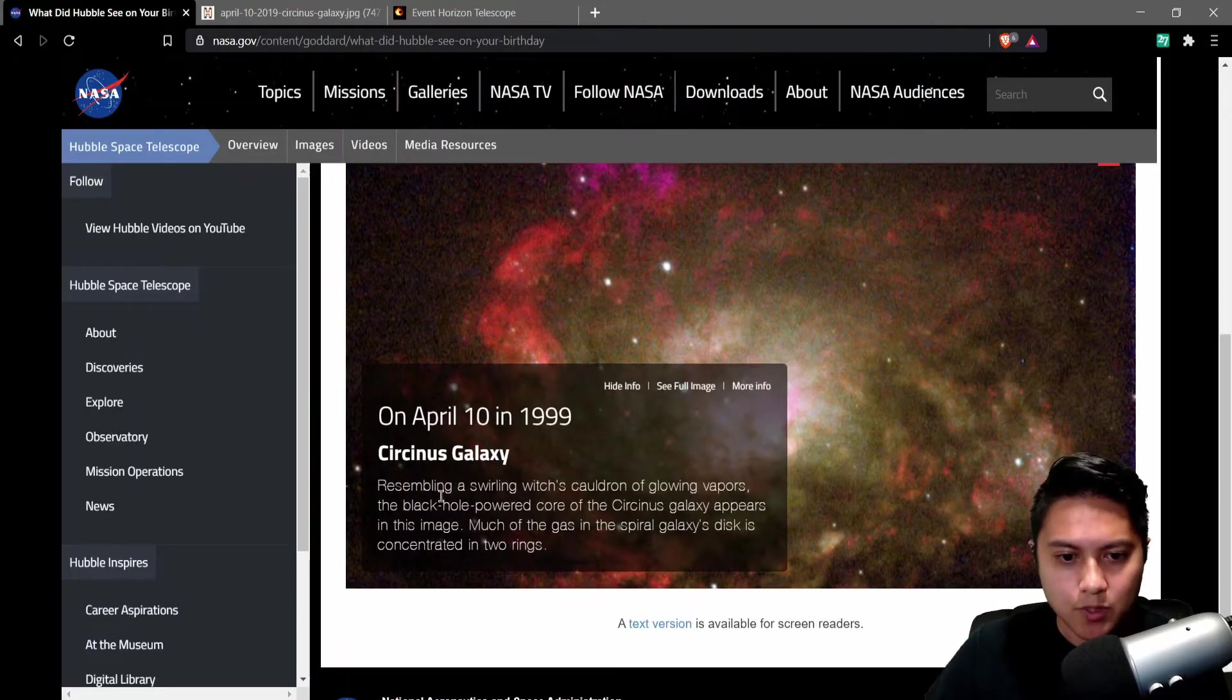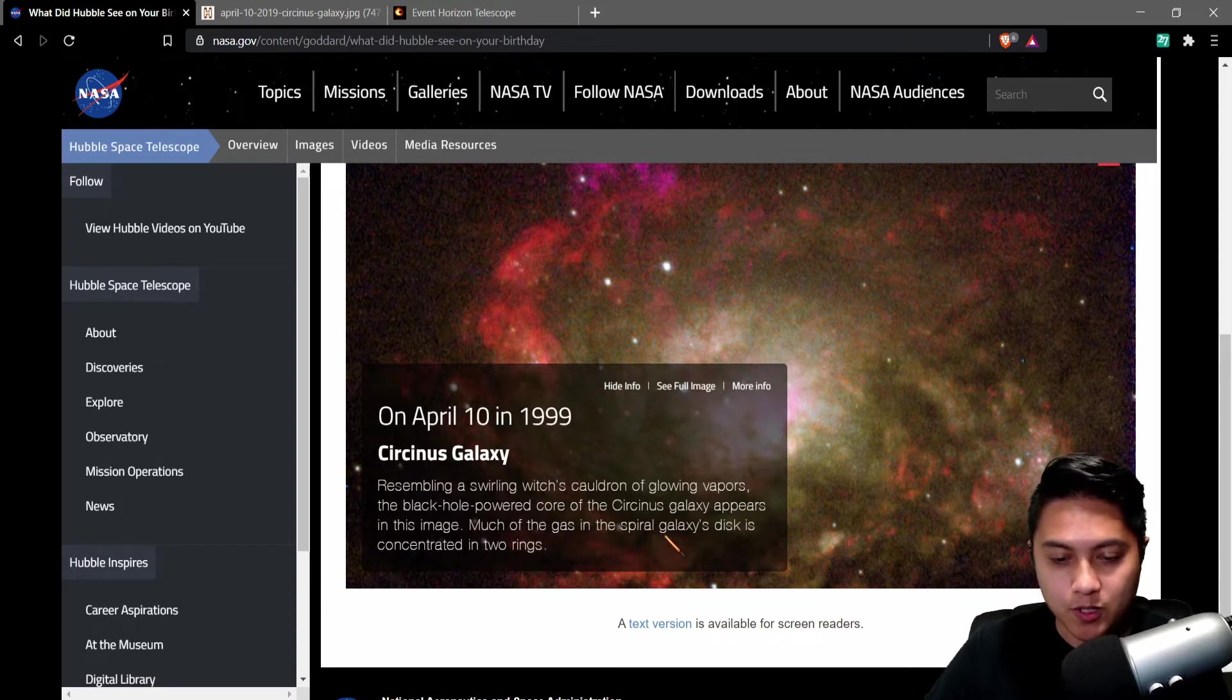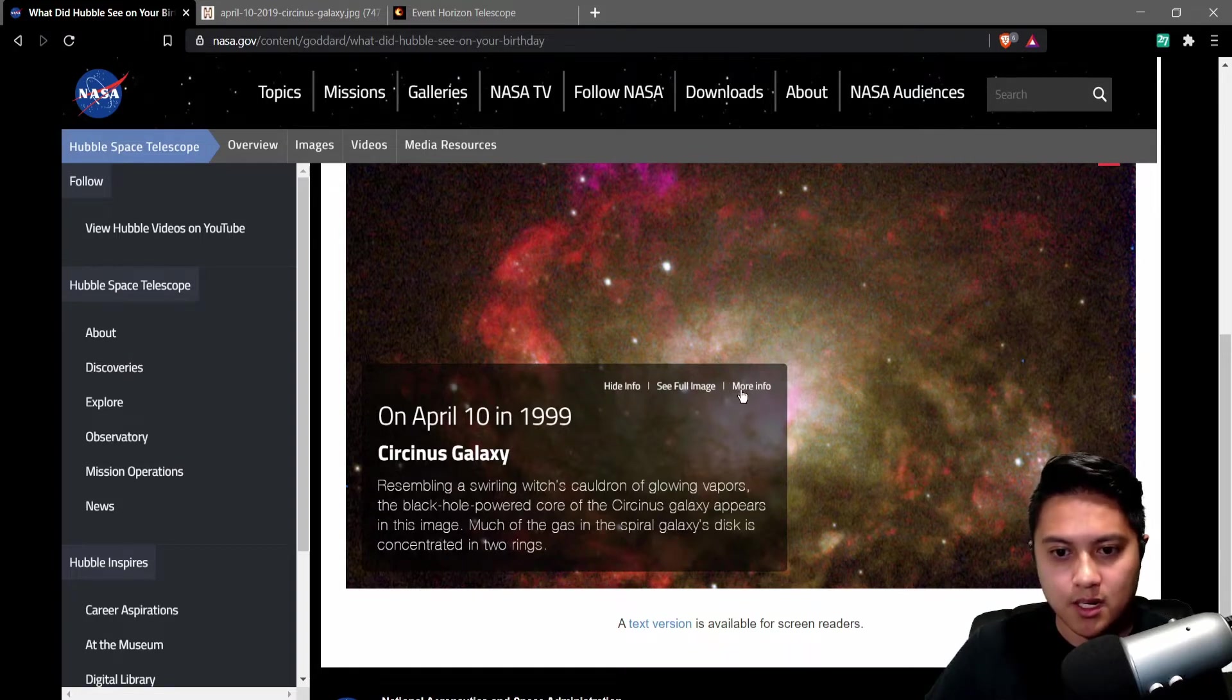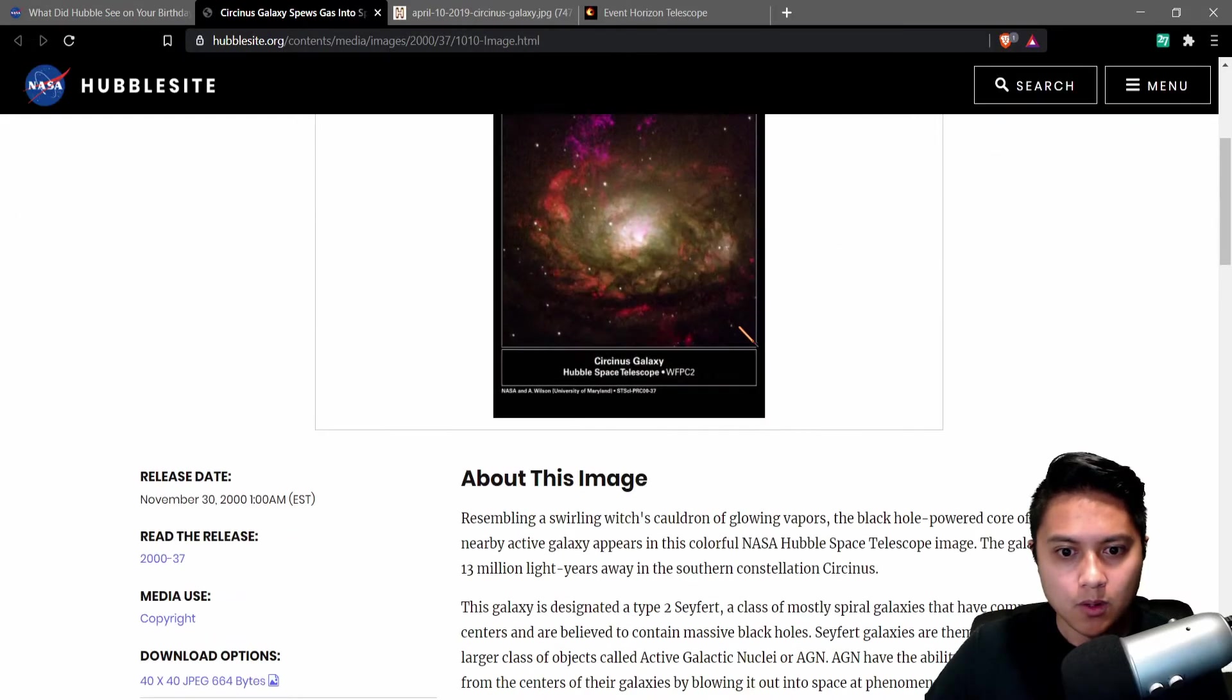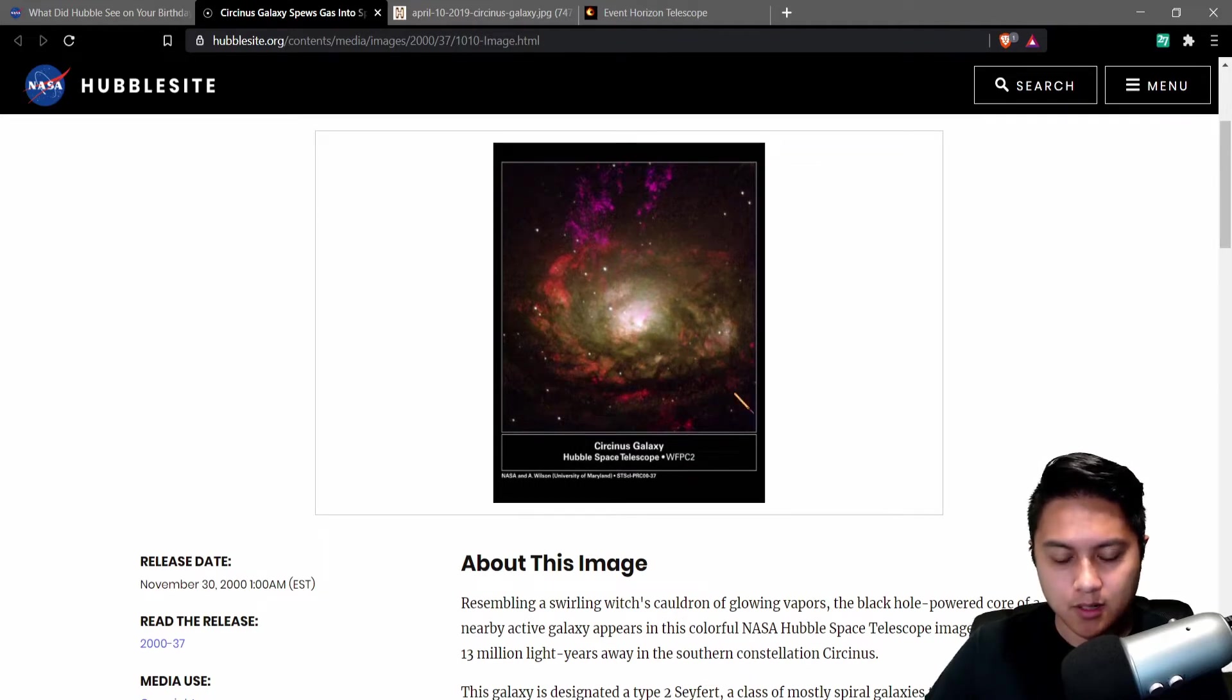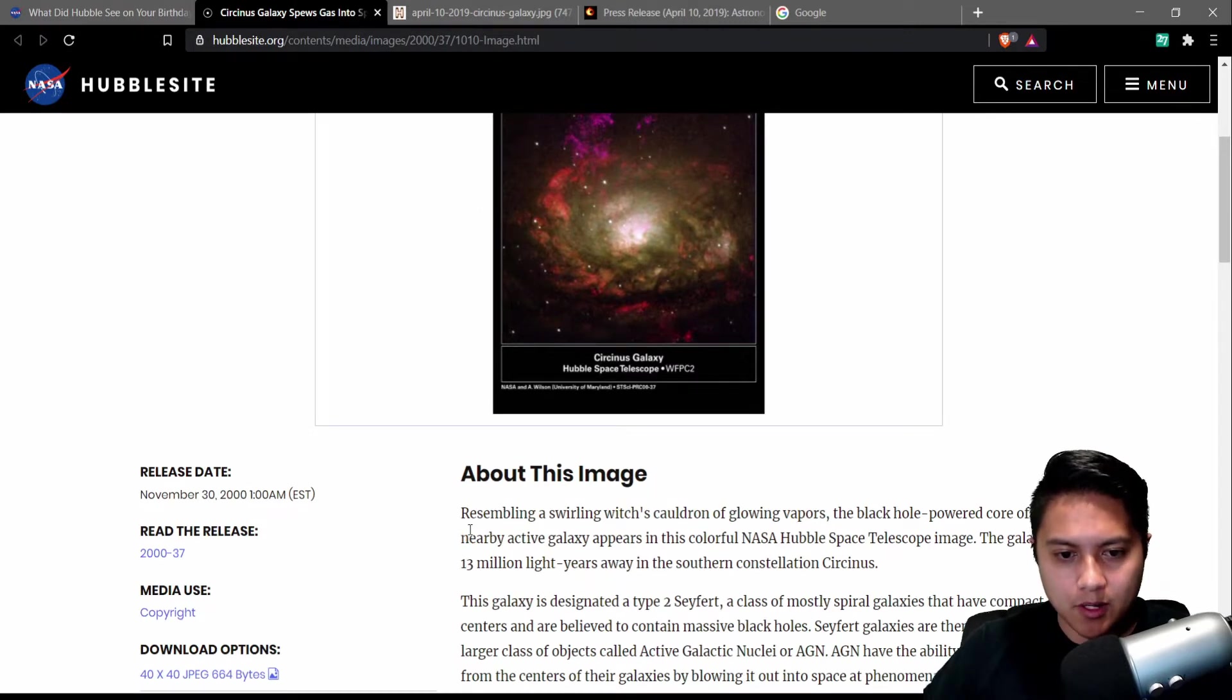So resembling a swirling witch's cauldron of glowing vapors, the black hole powered core of the Circinus Galaxy appears in this image. Much of the gas in the spiral galaxy's disk is concentrated in two rings. Let's take a look at more info, shall we? Hubble Space Telescope taken with Wide Field Planetary Camera 2. Interesting. Let's read a little bit more down here.